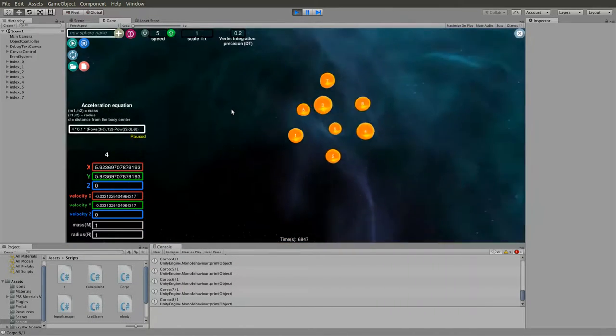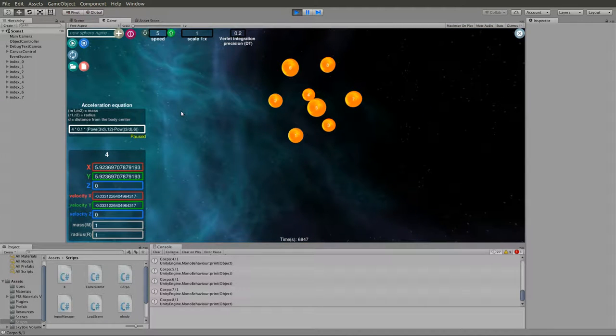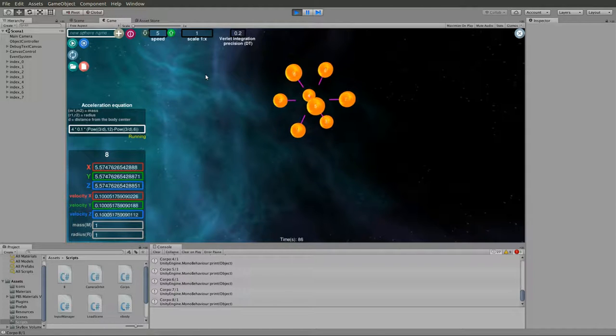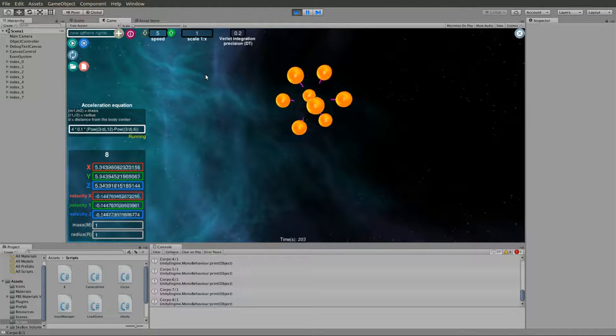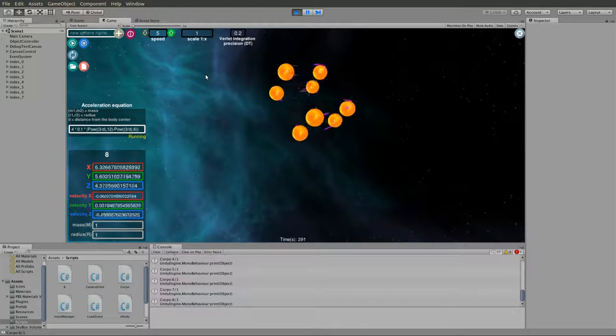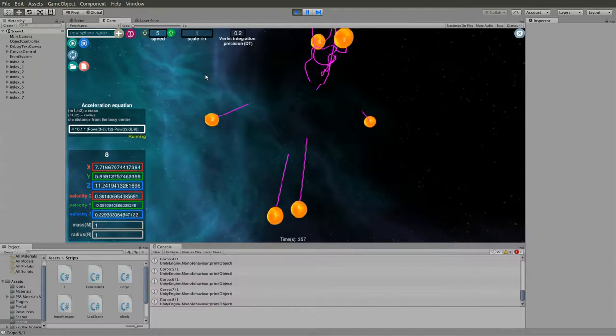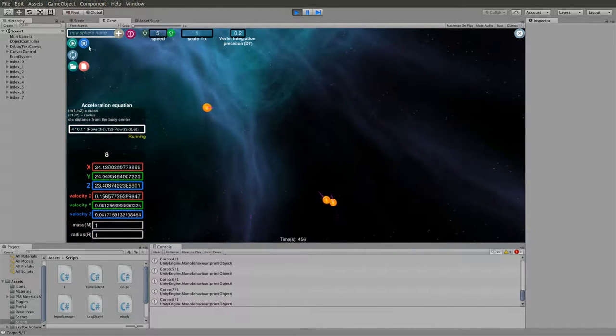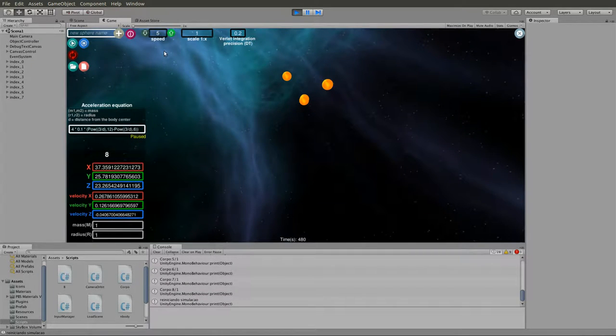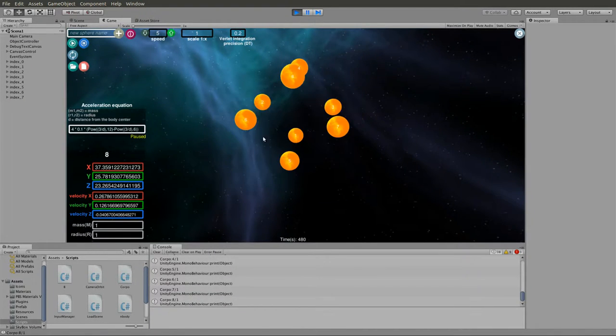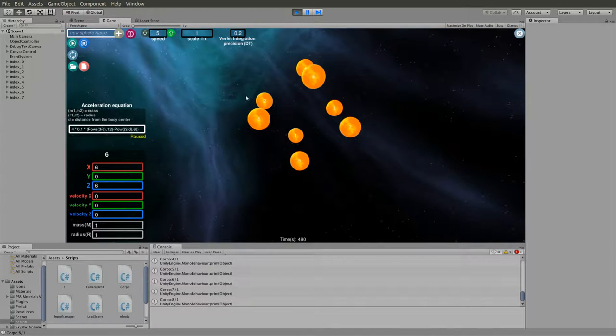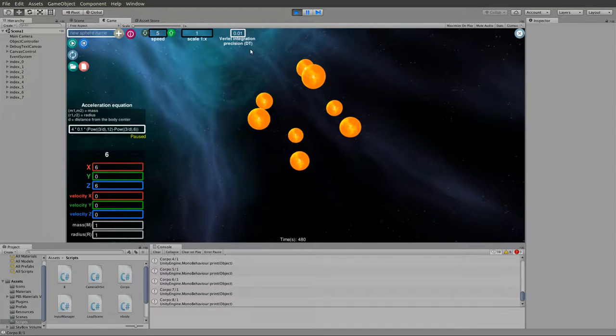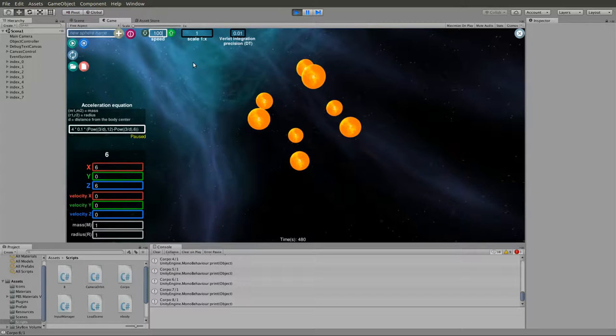But when we add eight atoms, it doesn't work very well. After eight times coming together, they fall. So it's good enough for what we're trying to do but has some limitations. Let me change the delta T to 0.01 and change the velocity.